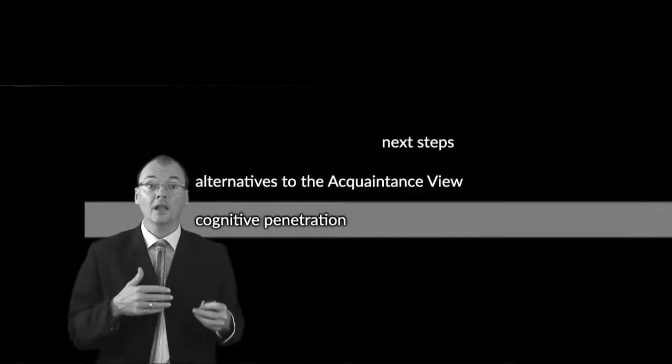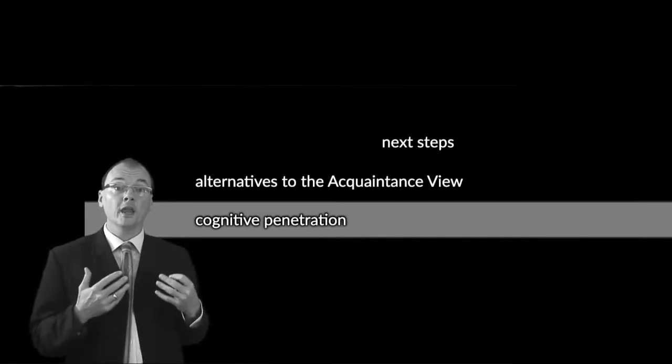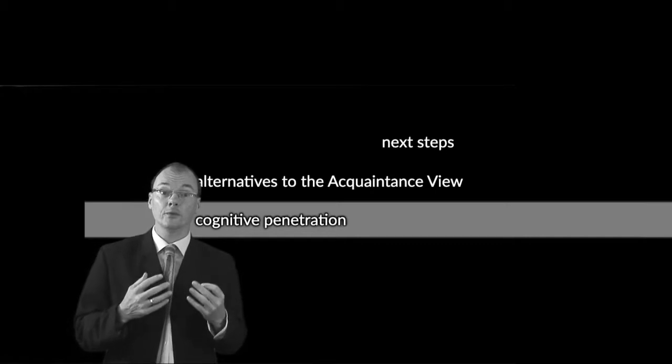The main work for week two will be thinking about this notion of cognitive penetration: the question to what extent and how can your cognition influence your perception?